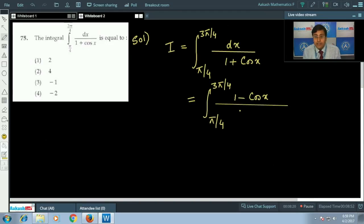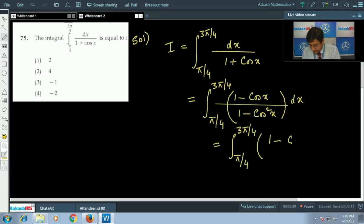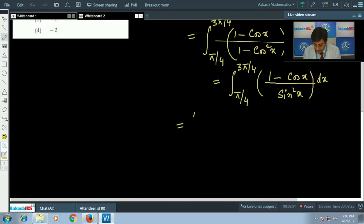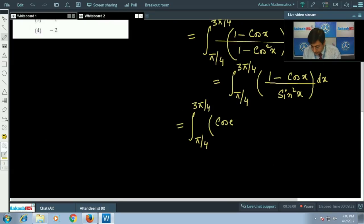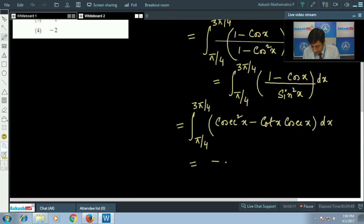Multiplying and dividing by (1 − cos x), the denominator becomes (1 − cos²x) equals sin²x. So the integral becomes the integral from π/4 to 3π/4 of (1 − cos x)/sin²x dx, which can be written as the integral of cosec²x minus cot(x)·cosec(x) dx.